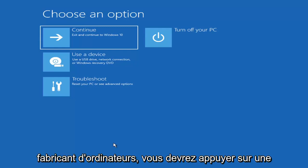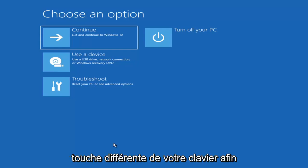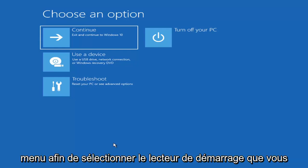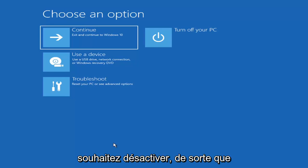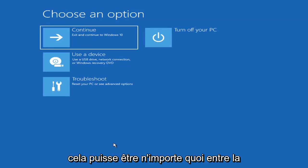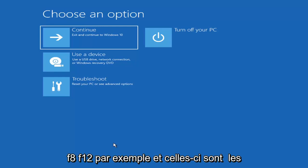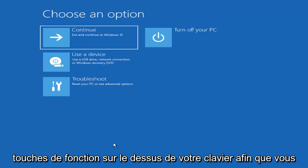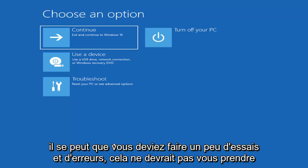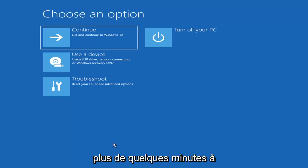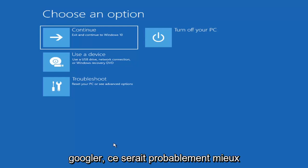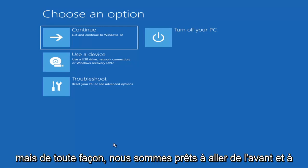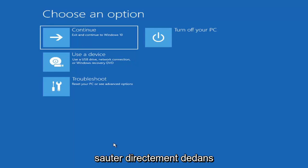Depending on the computer manufacturer, you'd have to tap a different key on your keyboard to launch that menu in order to select what boot drive you want to go off of. It could be anything between the escape key, F2, F8, F12 for example - those are the function keys on the top of your keyboard. You may have to do a little bit of trial and error. It shouldn't take you more than a couple minutes. Googling it would probably be best before you even begin.